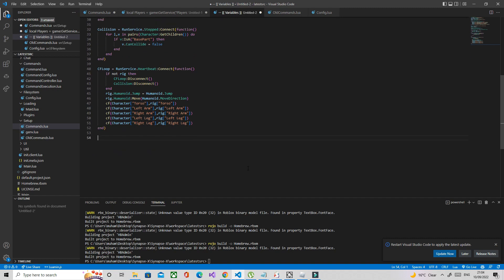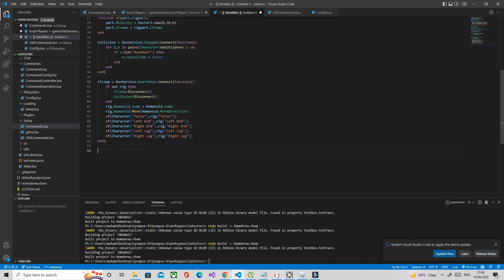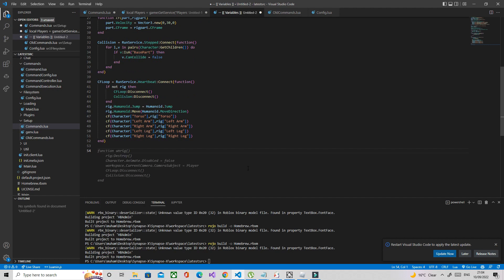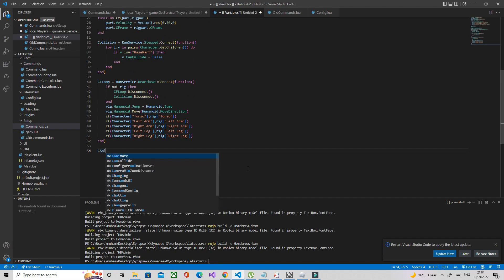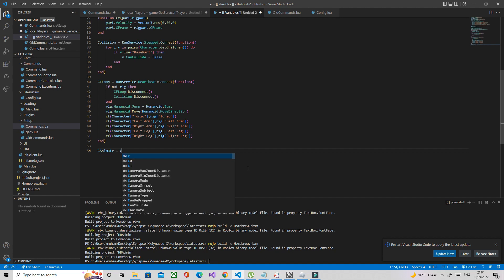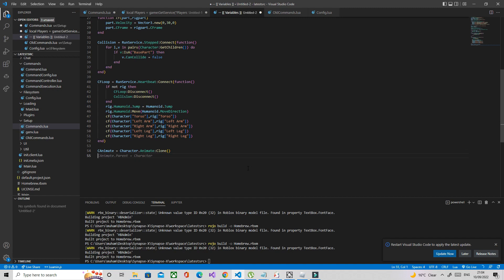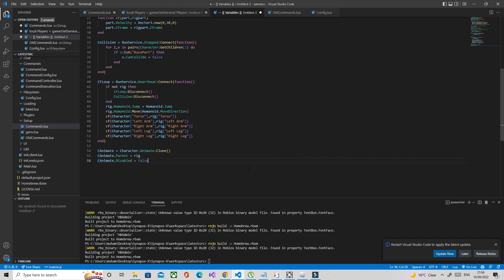Just had to do something, I'm back now. What we're going to do is make the rig have default animation. We disabled the animate earlier, I'm going to clone the animate and then put it in the rig. So cAnimate equals character.Animate clone. We're going to parent that into the rig, so cAnimate.Parent equals rig. Now we're going to enable it, so cAnimate.Disabled equals false. Now we're going to try this.